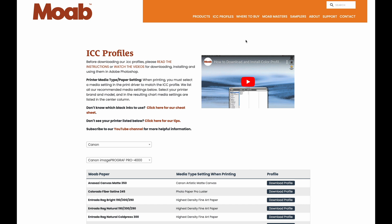So here we are at Moab's website. You can see ICC profiles right here — I clicked that. Enter the printer you have; in this case we are installing to my Canon Pro 4000. Down here, the papers — we are installing the profile for Entrada Rag Natural Cold Press 300. Right here, the highest density fine art paper — that is the media type setting when printing.